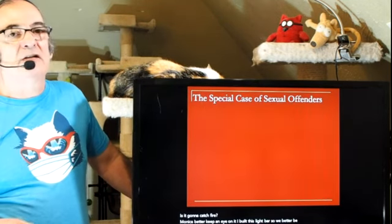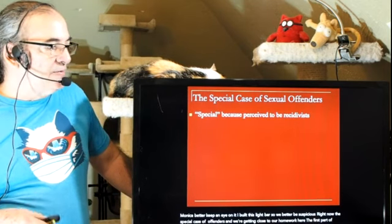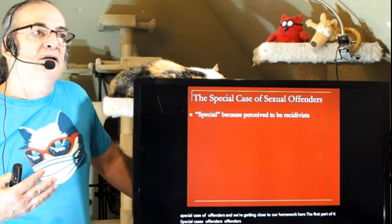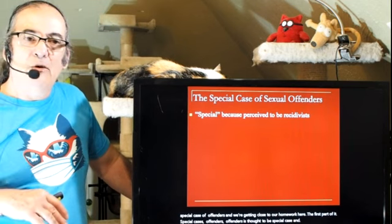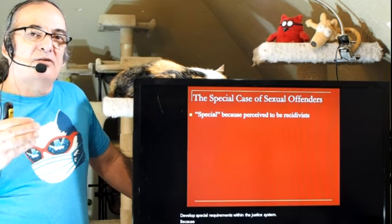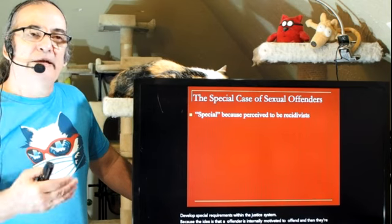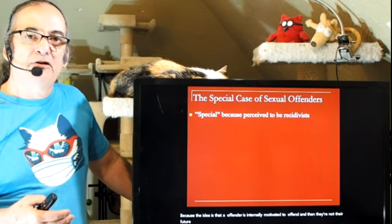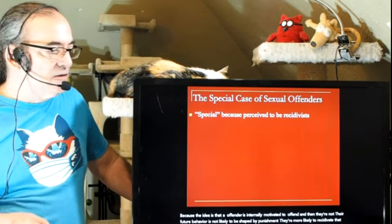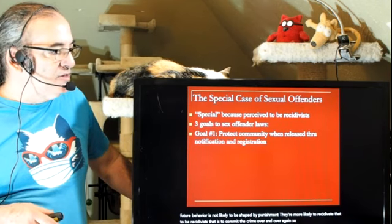The special case of sex offenders develops special requirements within the justice system. The idea is that a sex offender is internally motivated to sexually offend, and their future behavior is not likely to be shaped by punishment. They're more likely to recidivate — to commit the crime over and over again. So we tend to perceive them as recidivists. When we look at sex offender laws, we see three goals.